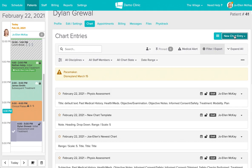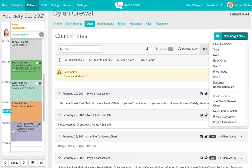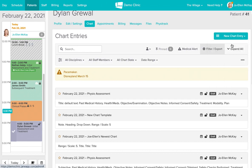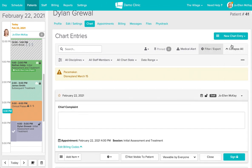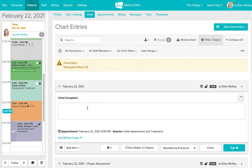I'm going to create a new chart for Dylan here, and I'm just going to include some of these common tools that are used. So we have a chief complaint.